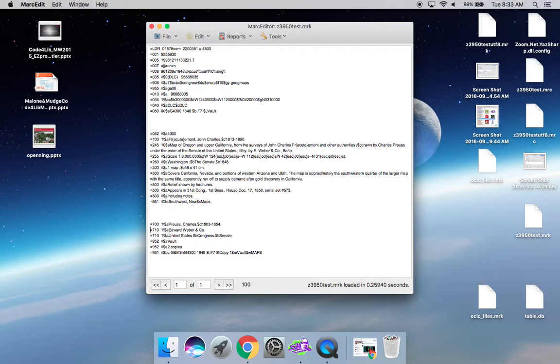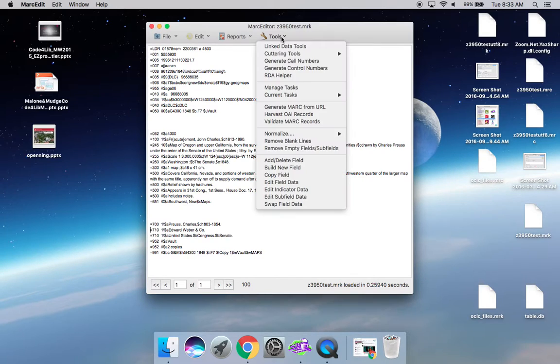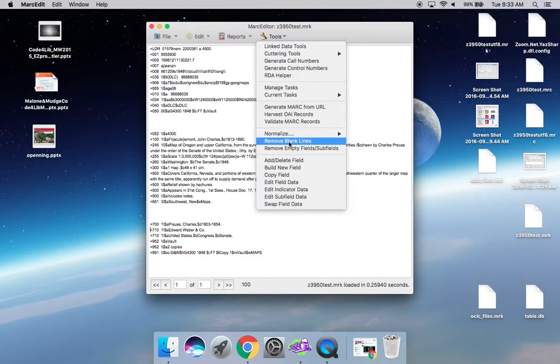There really hasn't been a good way to get rid of them, so I've added a new tool to remove those blank lines. On the Mac version, you'll find it under Tools, remove blank lines.